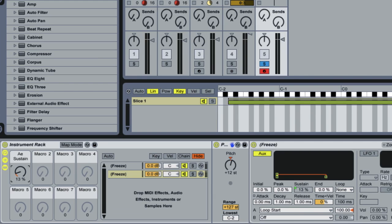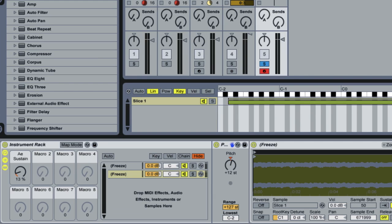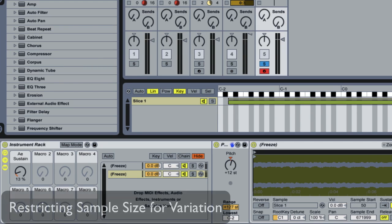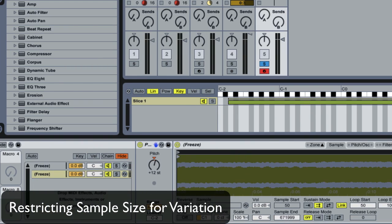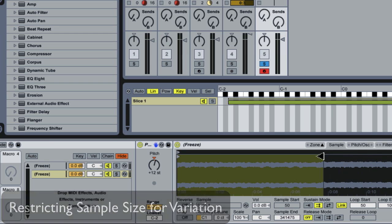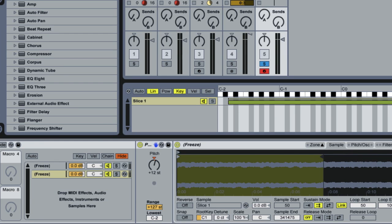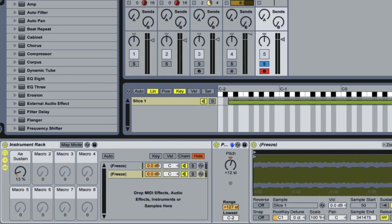Now that we've done this, let's also shorten one of the sample's endpoints in one of the samplers, which means that the macro set to control the sample position will have slightly less of an overall range to work with, and that will differ the tone coming from the two samplers even further.